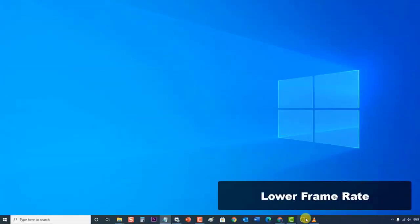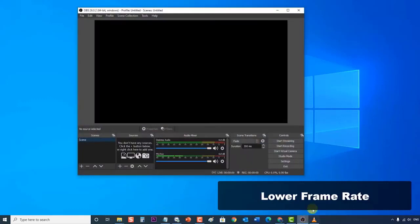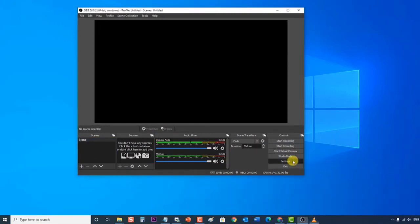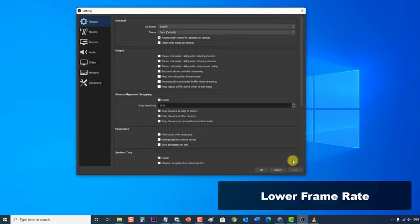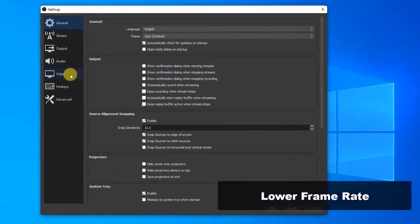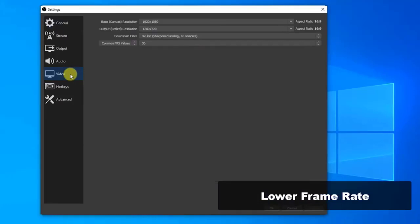Next, try lowering the frame rate. To do this, launch OBS Studio, then at the bottom right corner click on Settings. The Settings window opens. Then click on the Video category at the left pane. At the Common FPS Values category, click on the drop-down menu and select a lower value. If it was 30, you can consider going to 20.